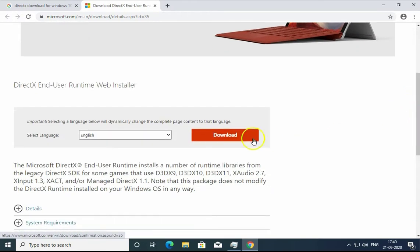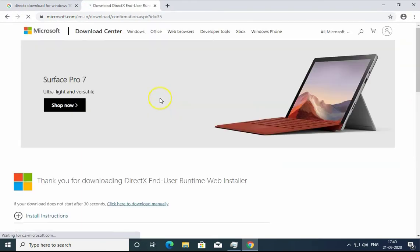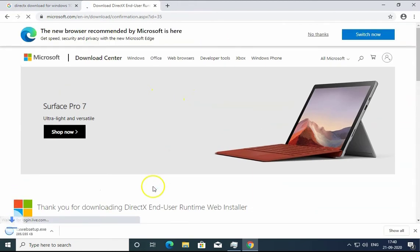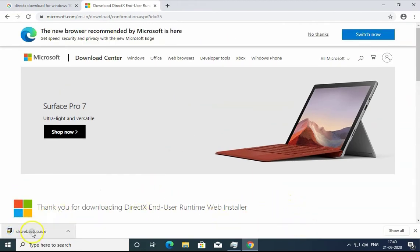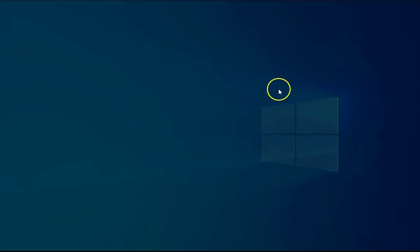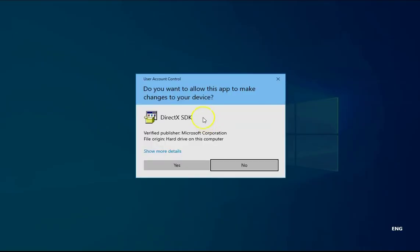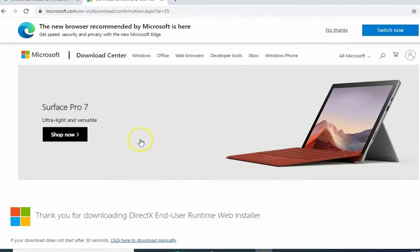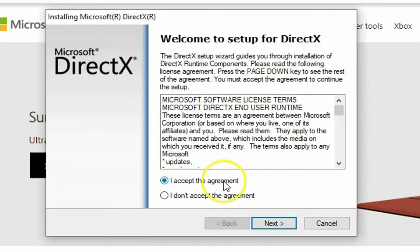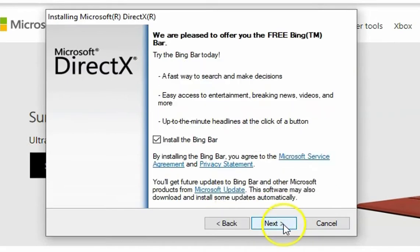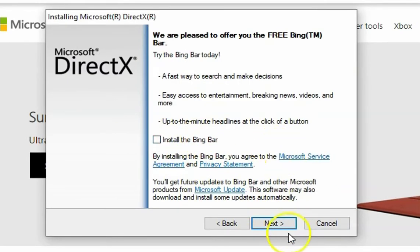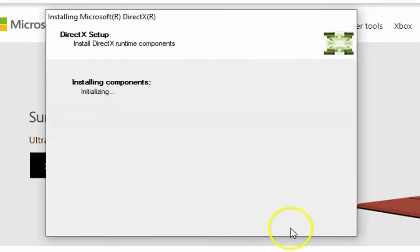Click on the setup and it would start the installation process. Click on yes, click on 'I accept the agreement', click on next. I don't want to install the Bing bar, click on next.